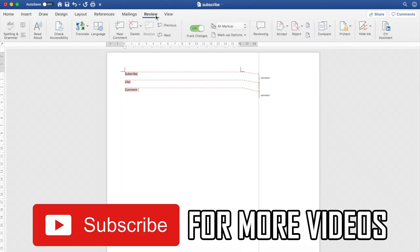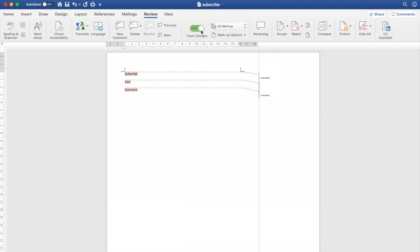You will see a few different things, but the most obvious one is clicking where it says Track Changes — click that to off. But sometimes it doesn't actually work to remove your comment, if that's what you want.